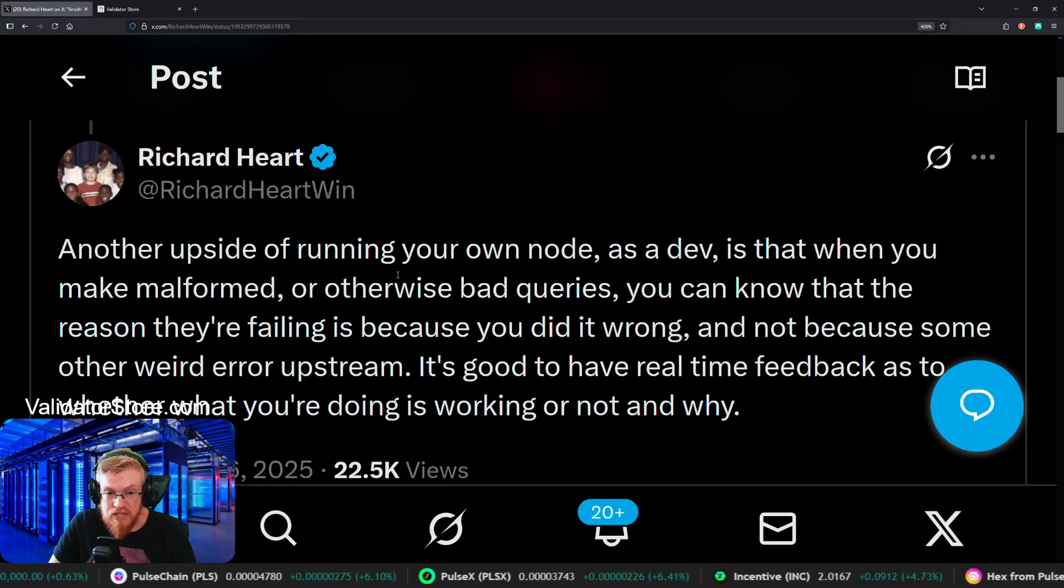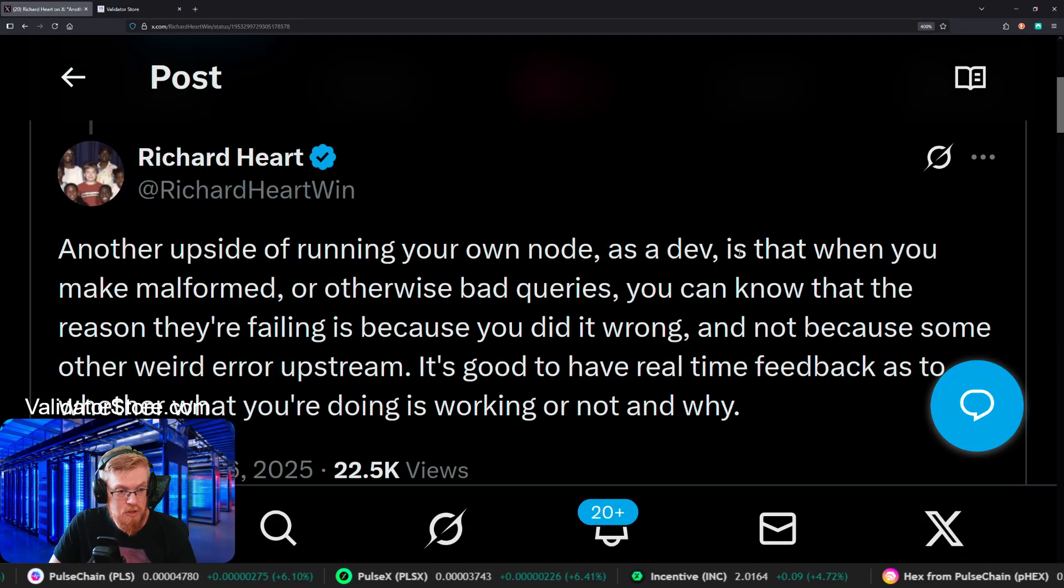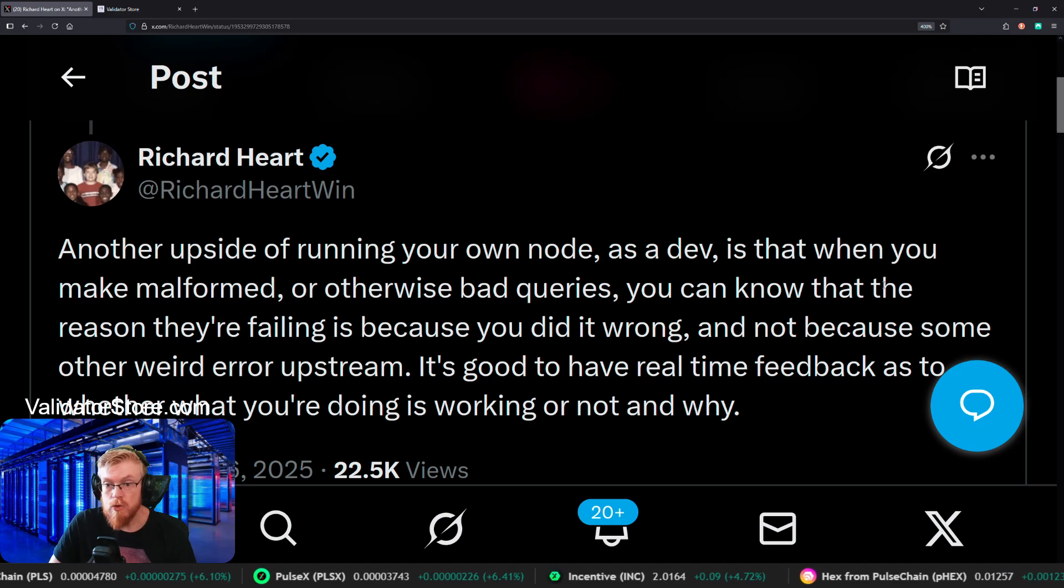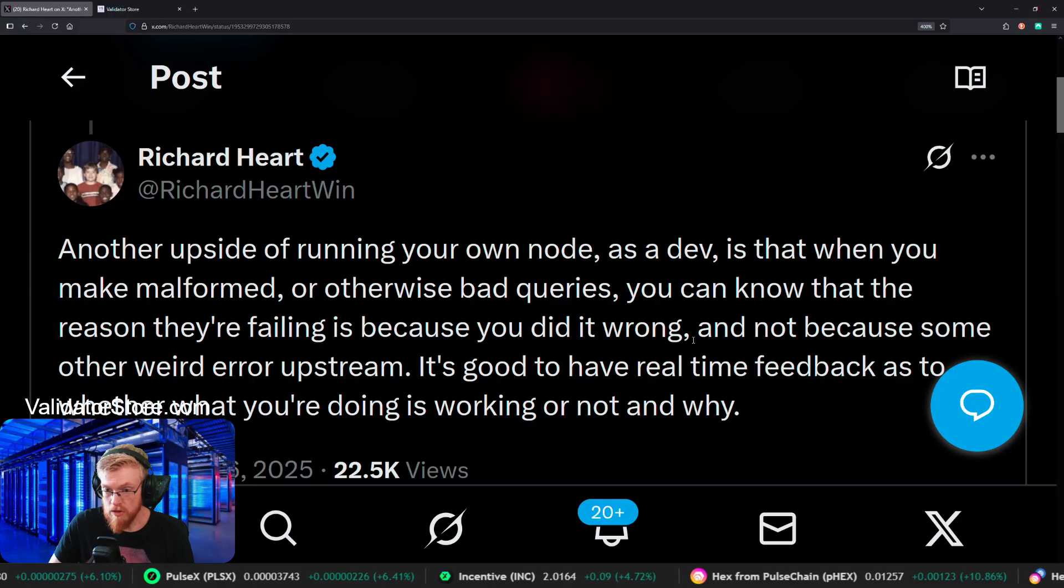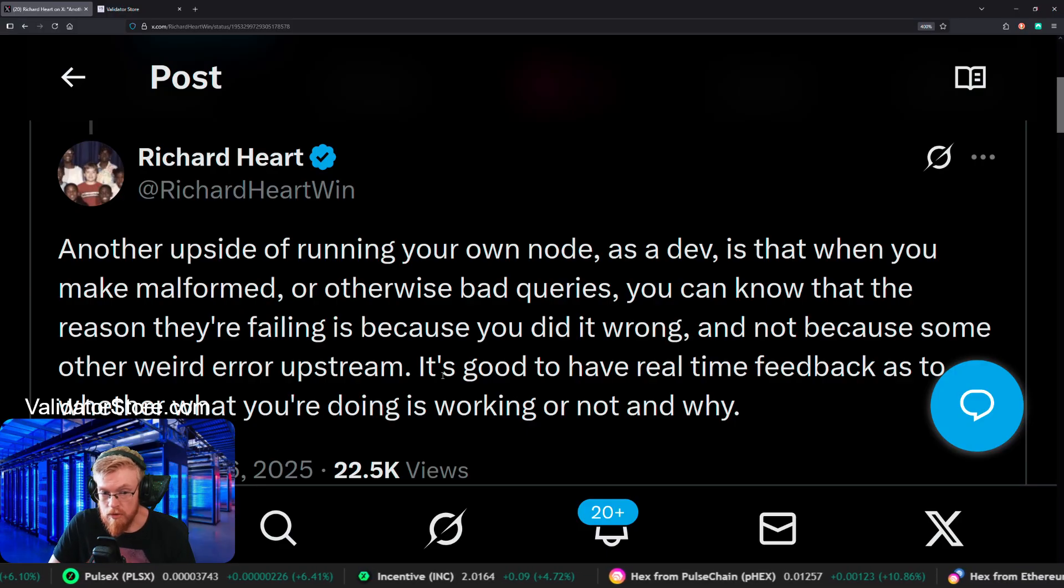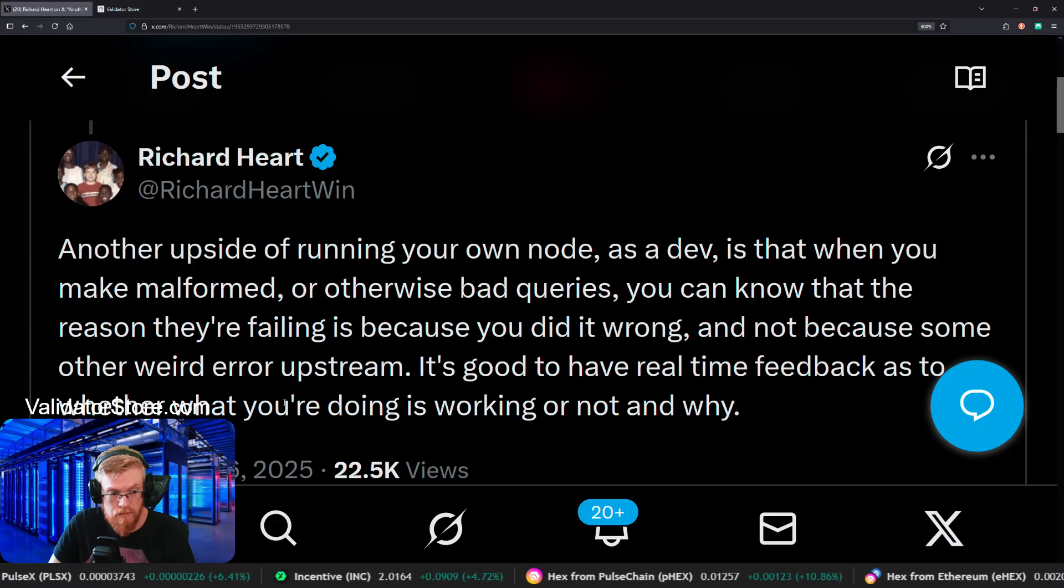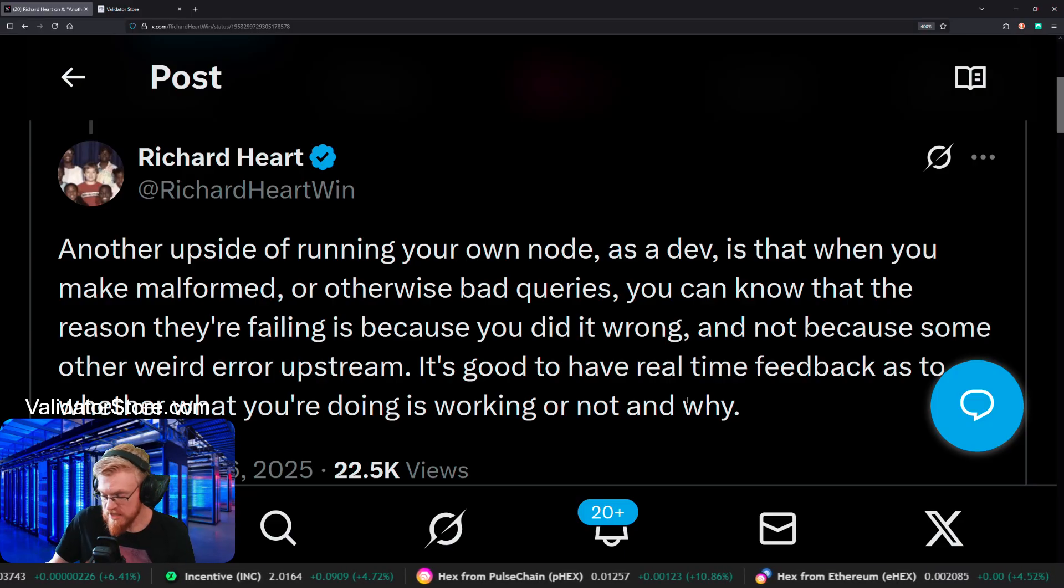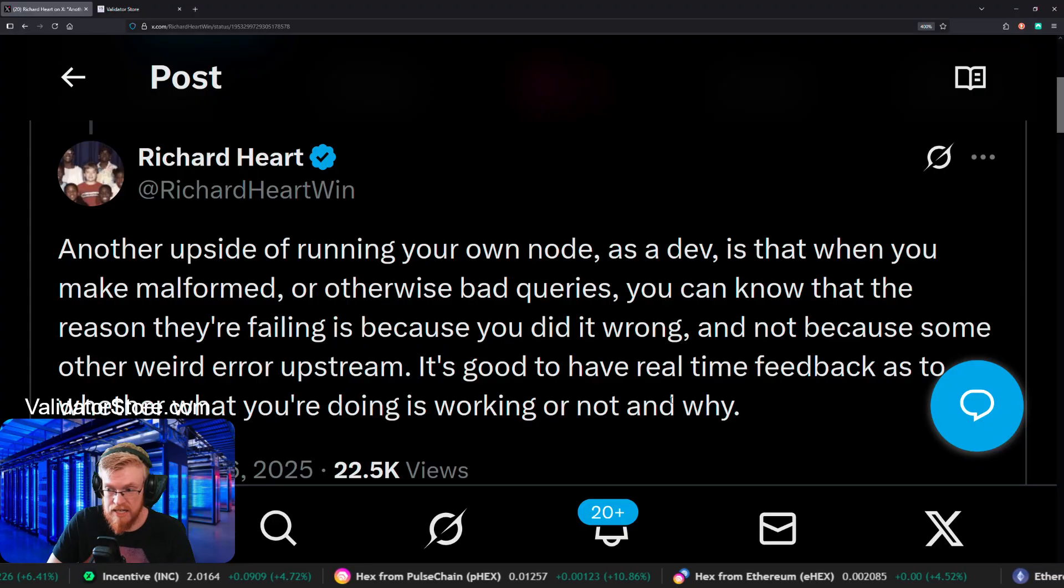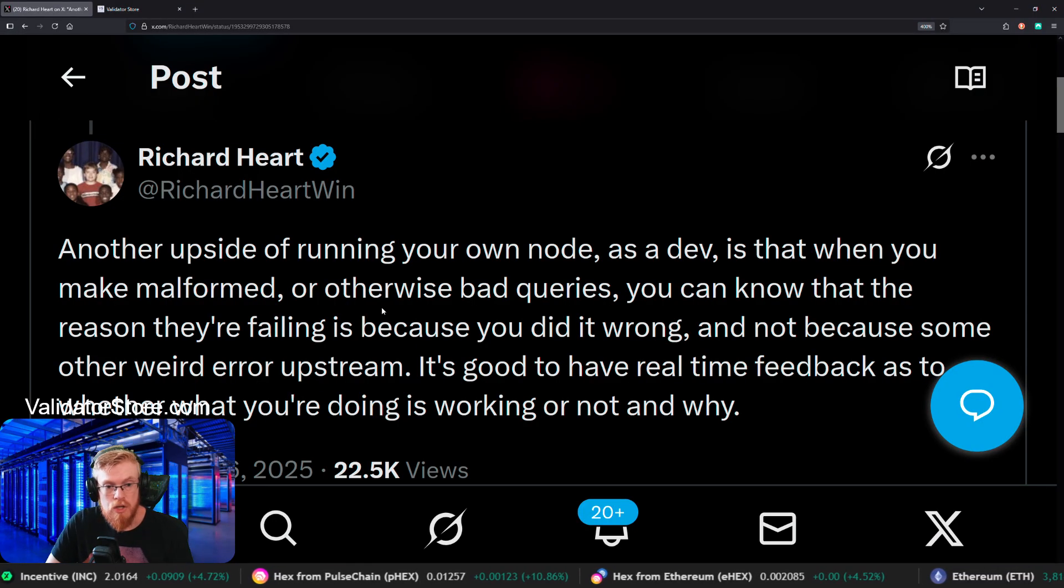Another upside of running your own node as a dev is that when you make malformed or otherwise bad queries, you can know that the reason they're failing is because you did it wrong in the logs and not because of some weird upstream error. It's good to have real-time feedback as to whether what you're doing is working or not and why. That's true. It tells you right in the terminal window on Linux of your node.